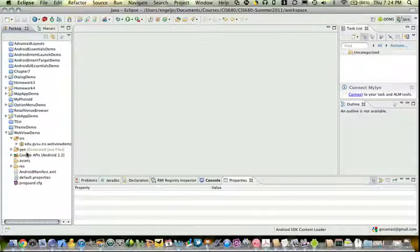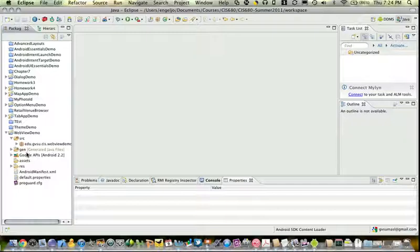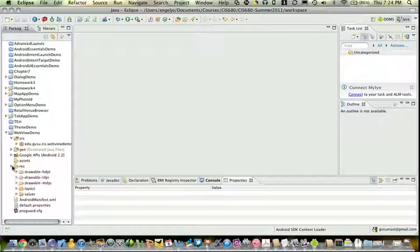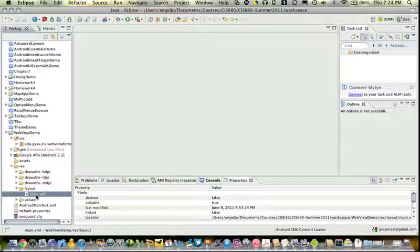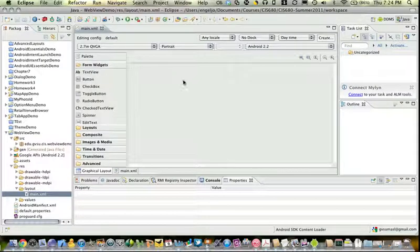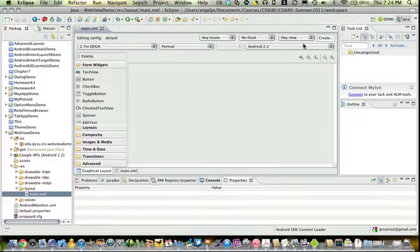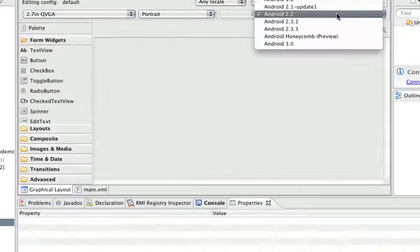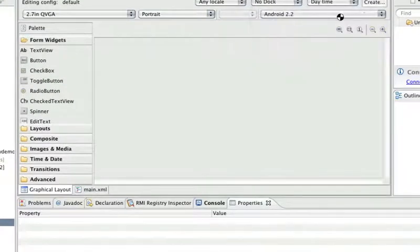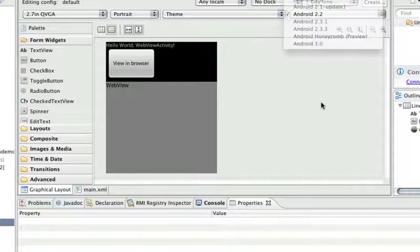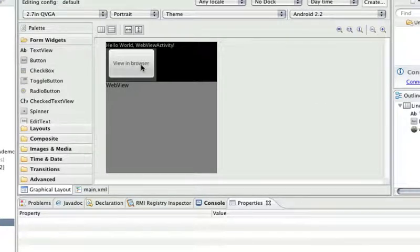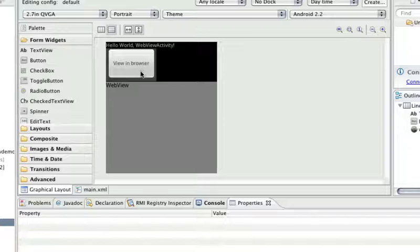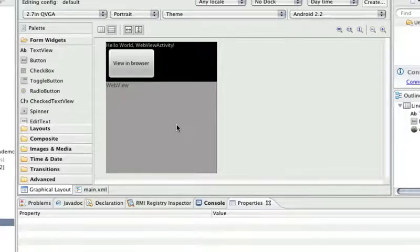So let's start out by looking at the layout. The layout we're going to do is the same one I just had in the view graph there. I'm going to have up here at the top just a button, and down in the rest of the screen I'm going to fill it out with a web view.